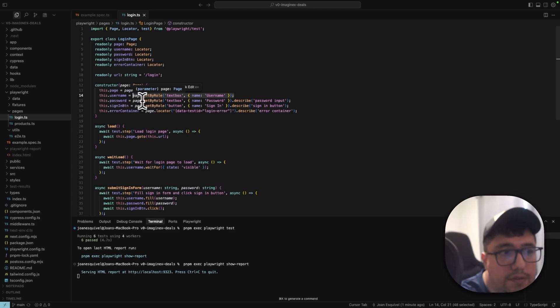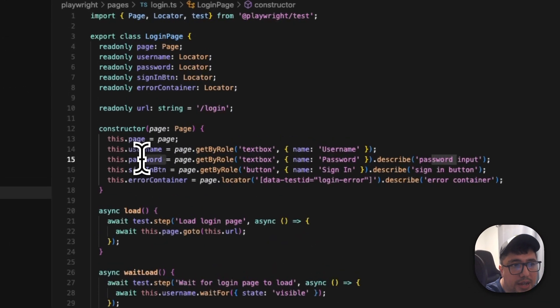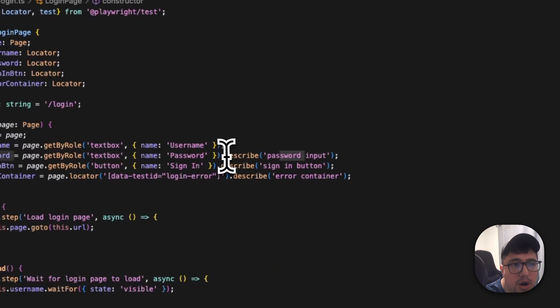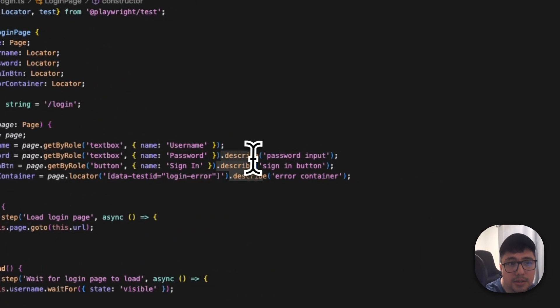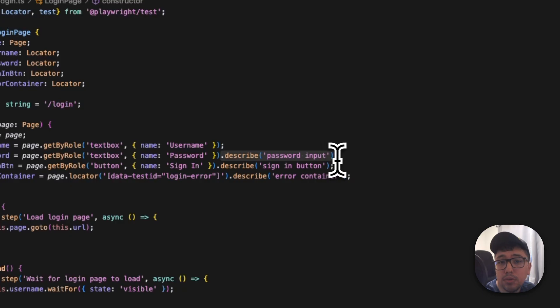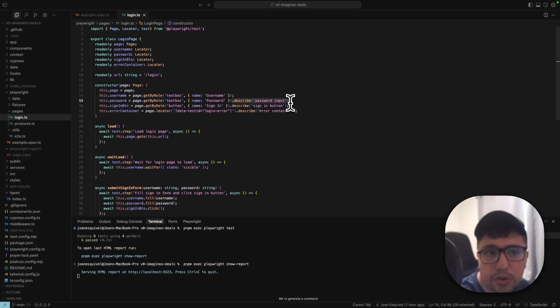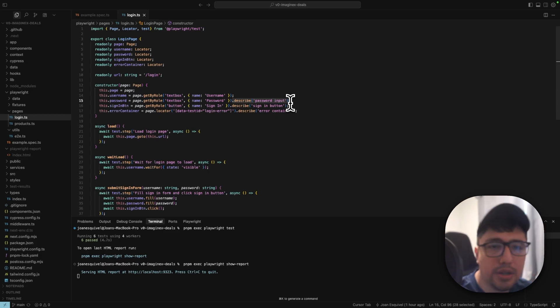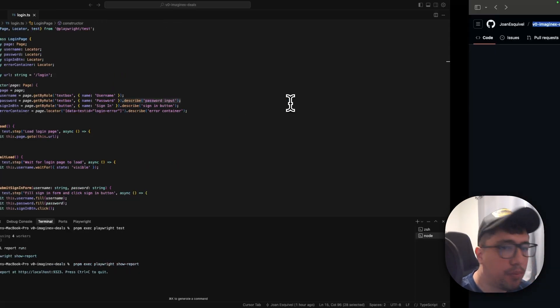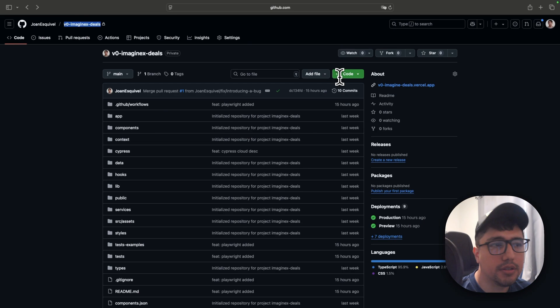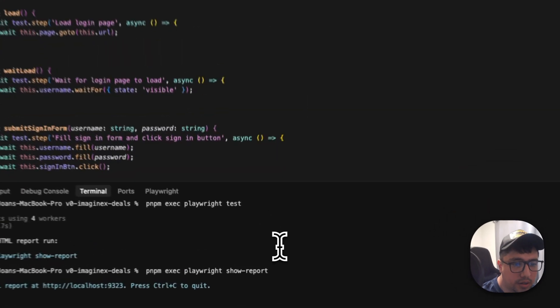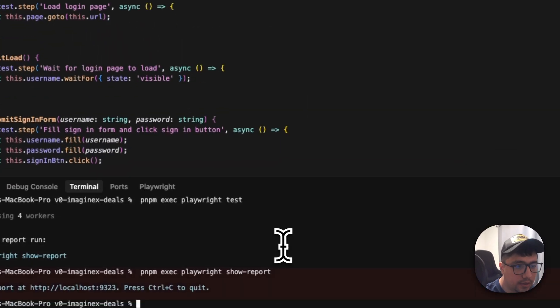However, if you see the password, I have a describe at the end describing that this is the password input. I know it's so simple and probably you may be wondering why this is useful. Let me show you in the HTML report, the power of this. I'm going to run the command show report.